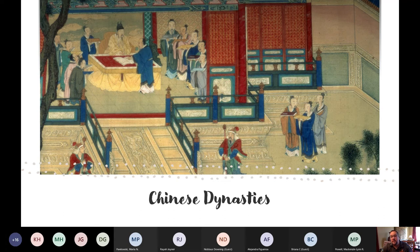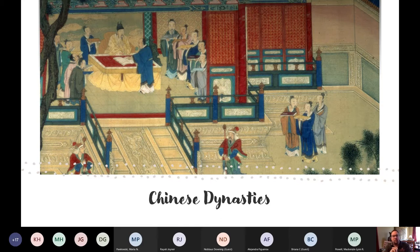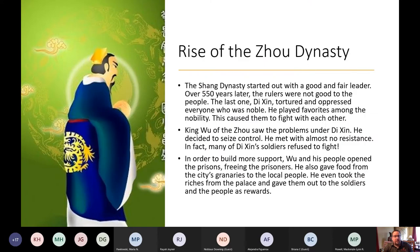Moving on to the next section about Chinese dynasties. This section gives an overview of the dynasties and focuses on the next dynasty and a half. The rise of the Zhou Dynasty — pronounced like the name 'Joe' — follows the Shang. The Shang Dynasty started out with fair leadership, but over 550 years the rulers became less favorable to the people.